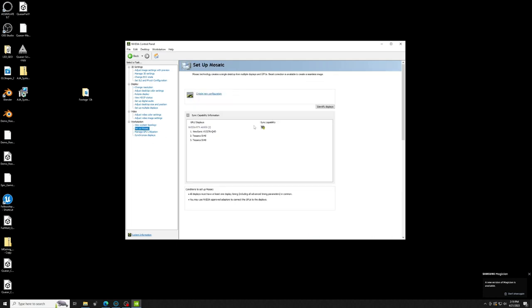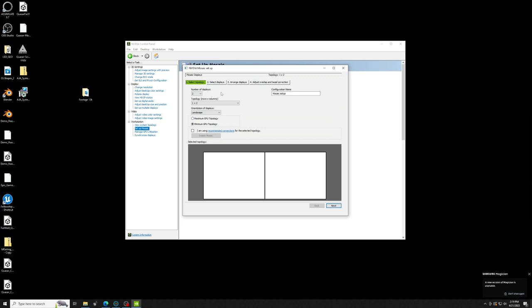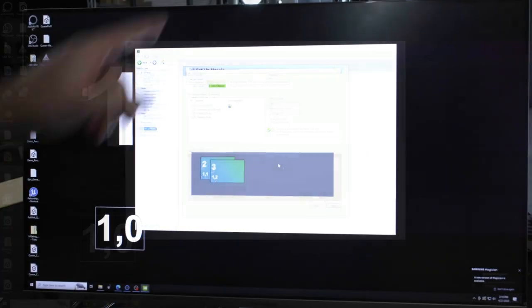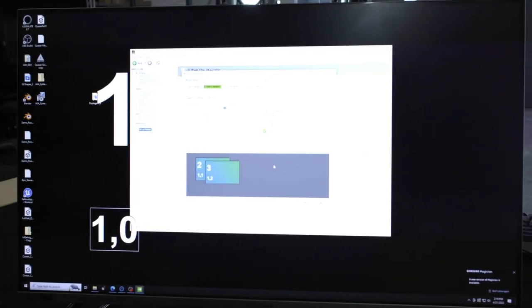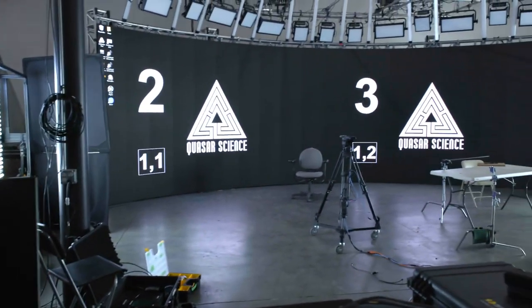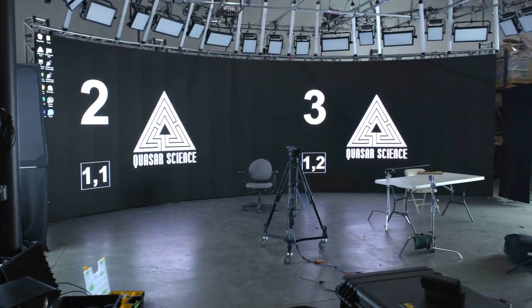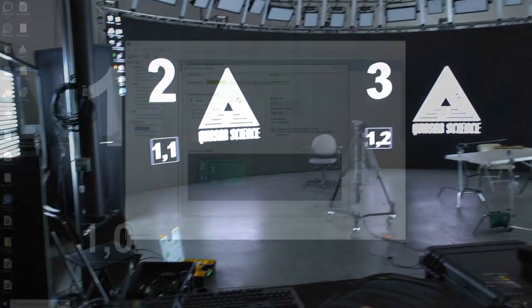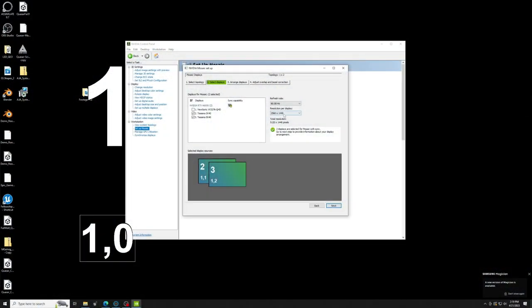So, setup Mosaic, create new configuration, we're doing a 1x2 just like that, that's nice, click Next and now we select our two processors. We can see we've selected Display 2 and 3 which you can also see on the wall up there, 2 and 3, that's nice, that's what we want.